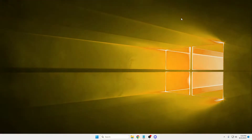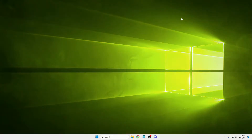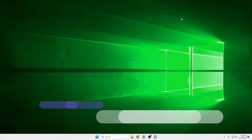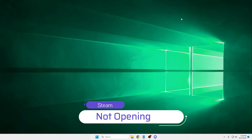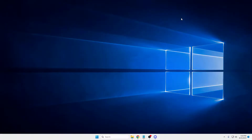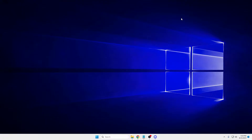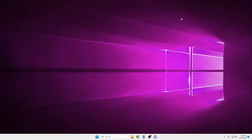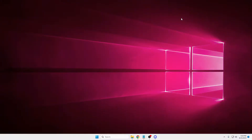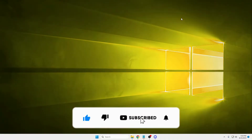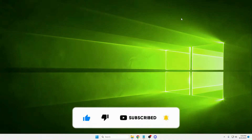Hey everyone, welcome back. Many Windows 10 and 11 users have a problem with the Steam application where Steam is not coming up, not launching, not opening. I'll be sharing a few effective solutions so that by the end of this video your problem should be fixed. Make sure you do not skip any part, and if this video works for you, hit the like and subscribe button for more related videos in the future.